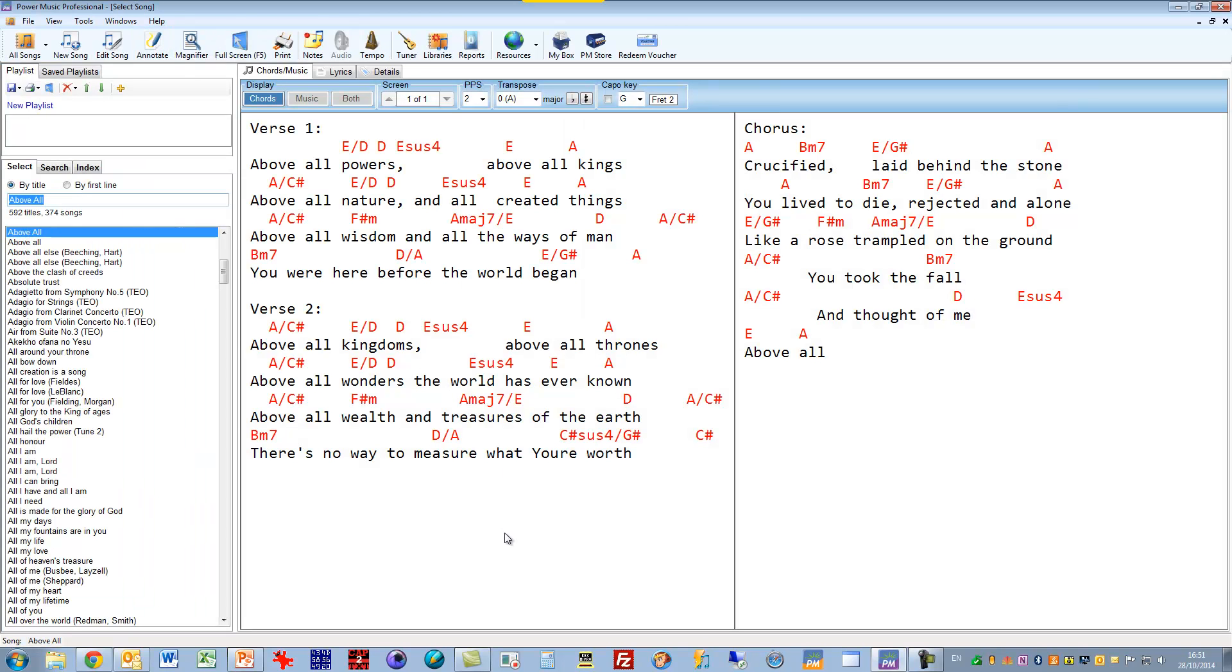And there we have the chord sheet put in. The thing is that it's gone from being a static PDF document into a transposable dynamic document where we can now actually transpose this into another key.